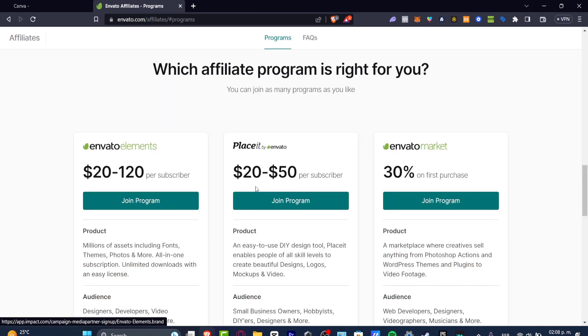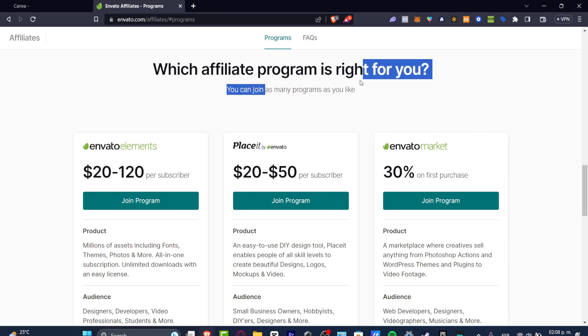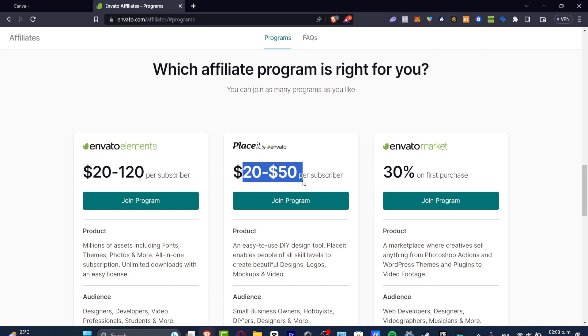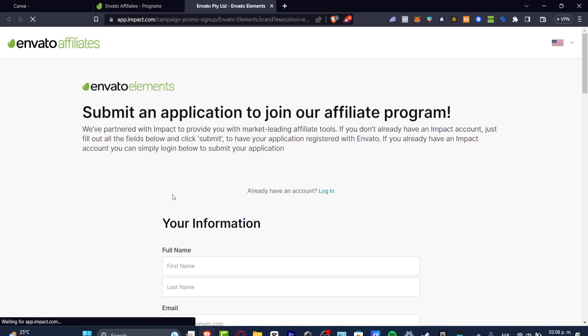As you can see, I can join as many programs as I'd like. Let's say I'm going to be earning $20 to $50 per subscriber into Placeit or into the Envato Elements. We're going to join the program, and this should take you directly into what is the actual Impact affiliation in this case of Envato.